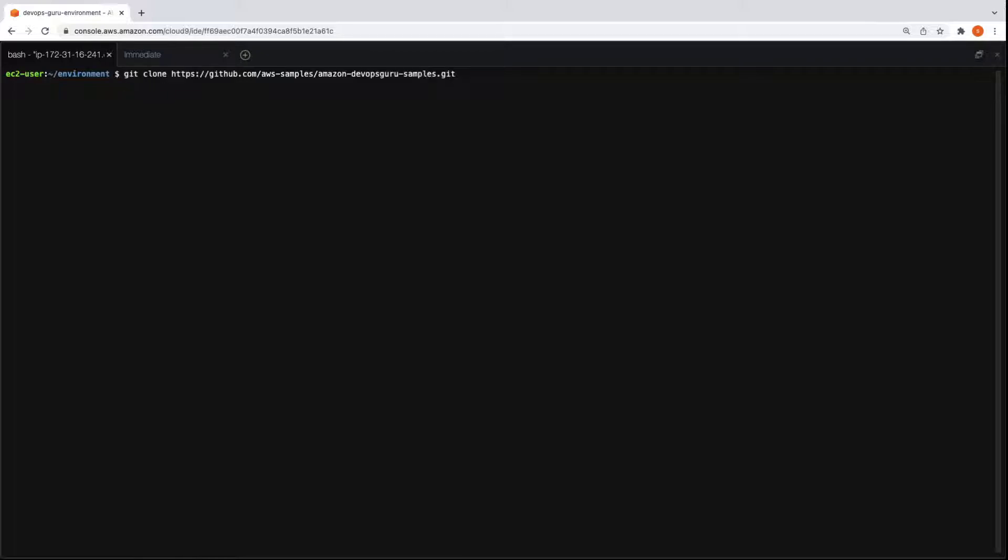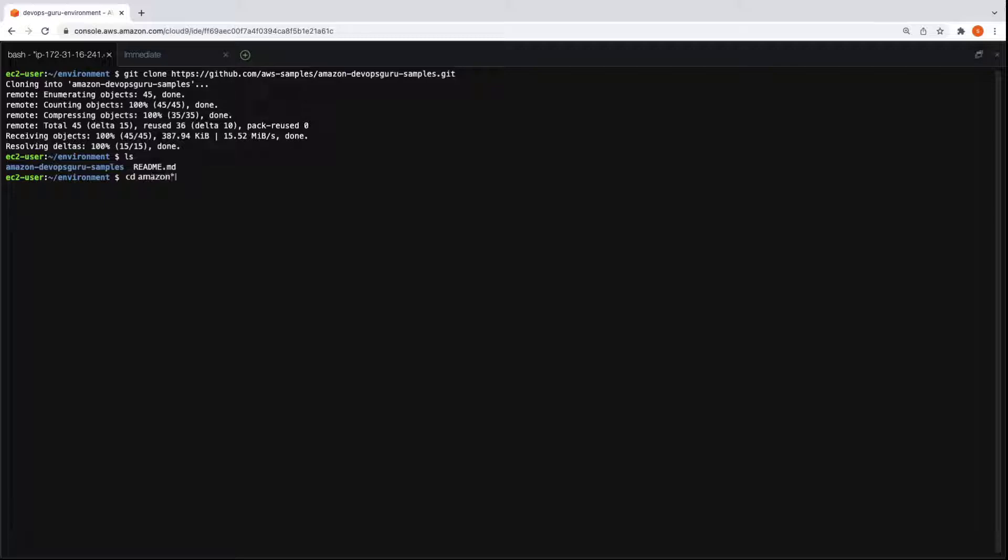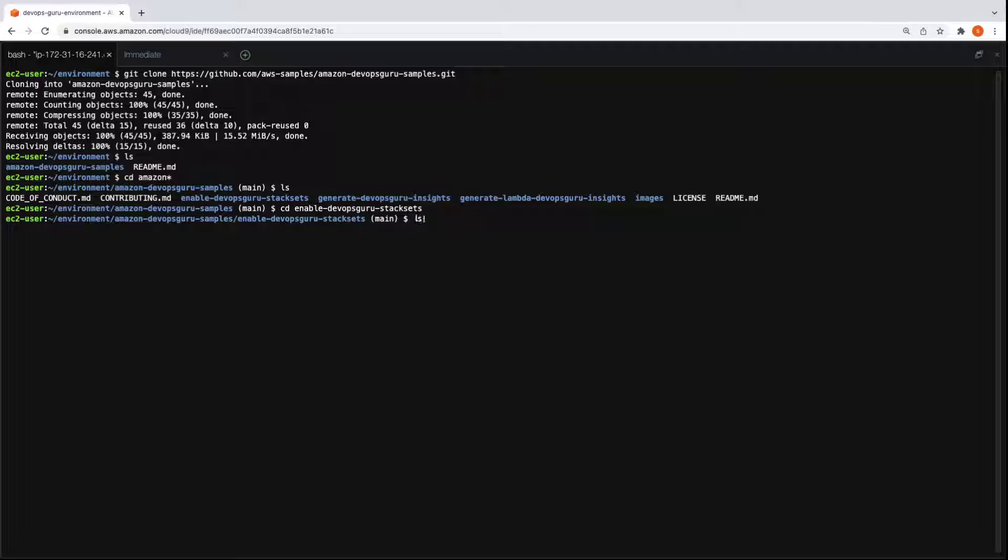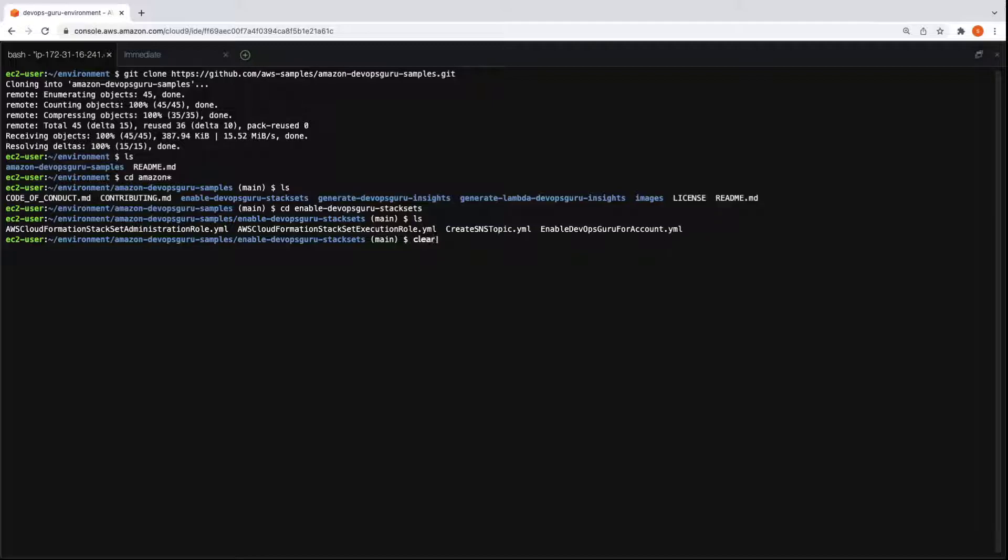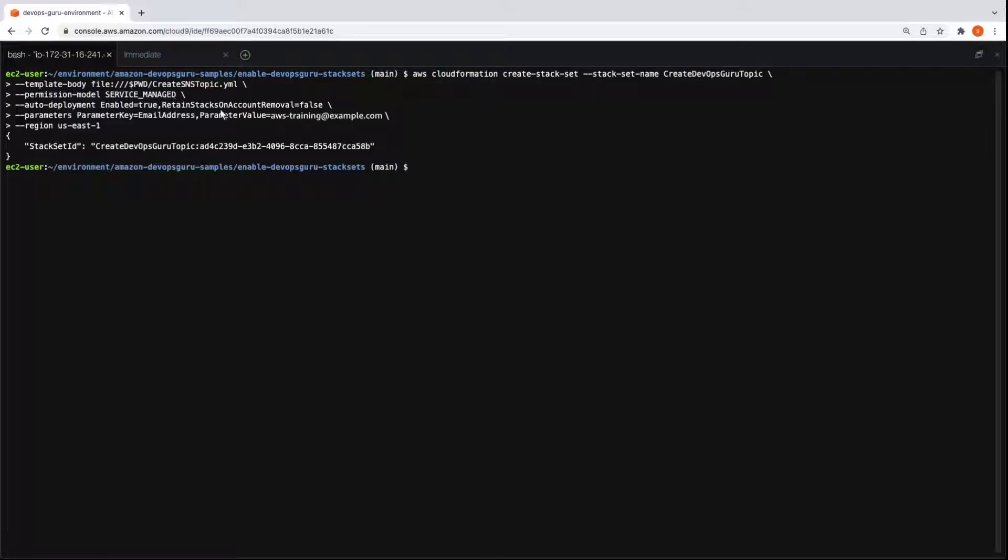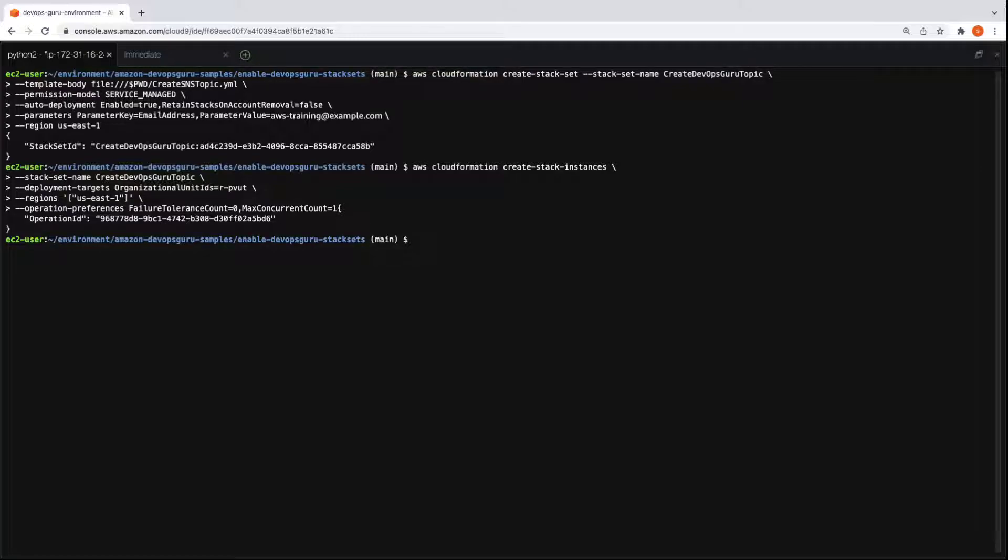We'll clone the same GitHub repository as we did for the other accounts. Let's view the files and navigate to the file named Enable DevOps Guru stack sets. We'll list the files again. From this list, we'll use the files named Create SNS topic and Enable DevOps Guru for account, so we can view insights across all the accounts in the organization. Now let's create stack sets and stack instances to build the Amazon Simple Notification Service topic. This is an optional setup that allows us to subscribe to notifications for insights.